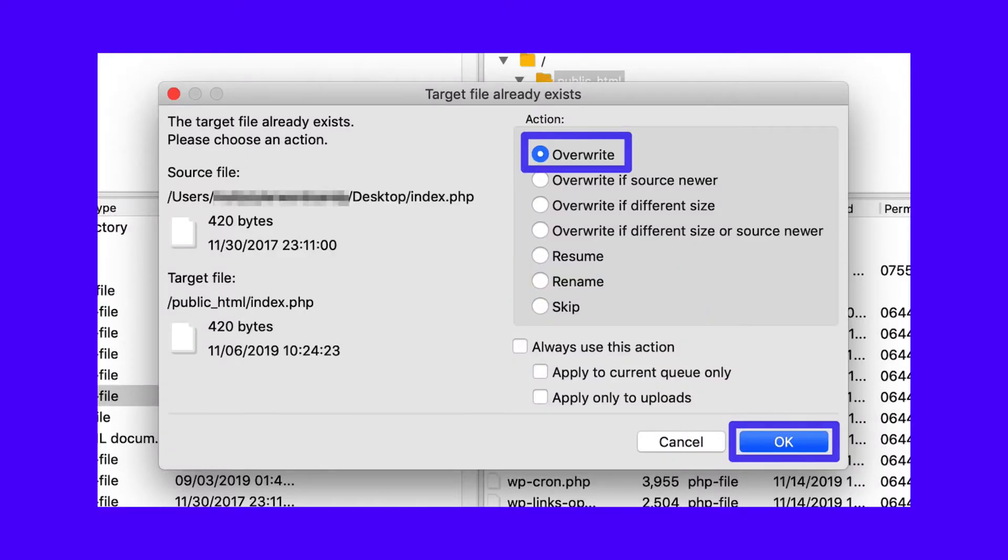Once that's done, upload all the files from the version of WordPress that you want to install, except for the WP content directory. When asked if you want to overwrite files, select Overwrite, and then OK.